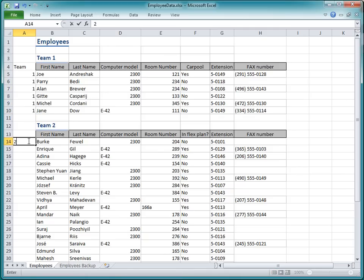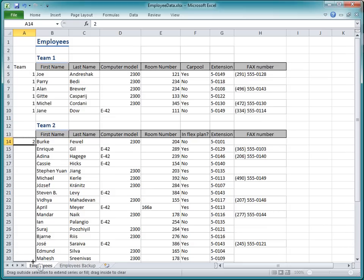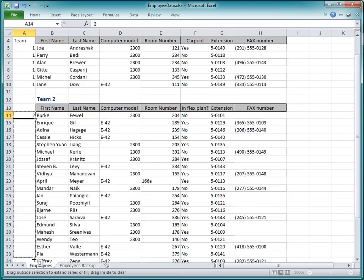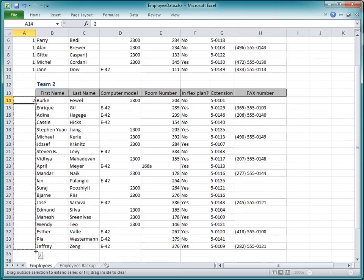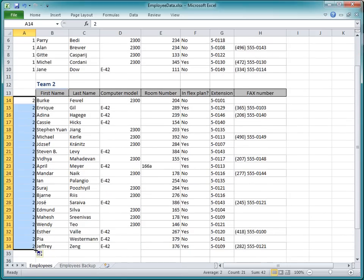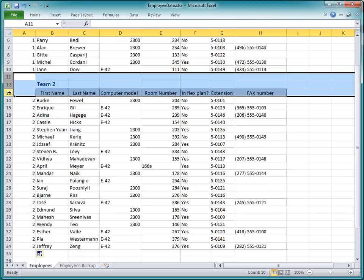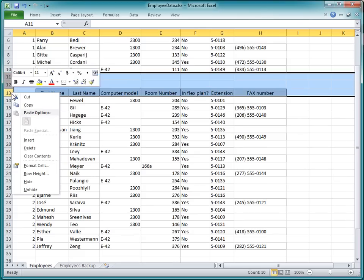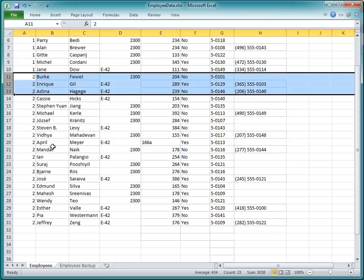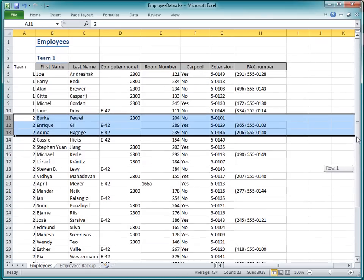And these employees are all on team 2. I'll fill the 2. Now I'll get rid of these extra rows in the middle of the data. Now I think I've got it to where I can copy the data to Access.